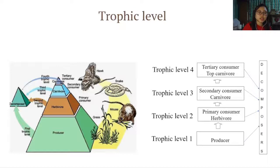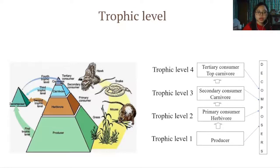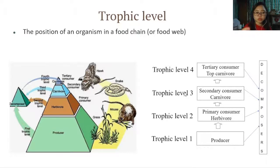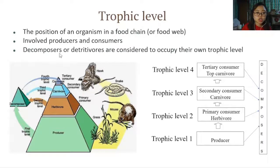That brings us to trophic levels. Trophic level is the position of an organism in a food chain or food web — this involves both producers and consumers. When we talk about producers, primary consumers, secondary consumers, and tertiary consumers, we're referring to their trophic levels. Decomposers or detritivores are considered to occupy their own separate trophic level.